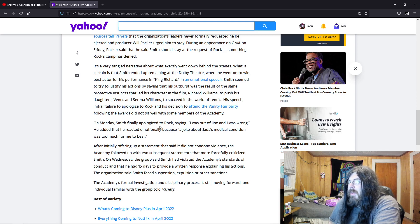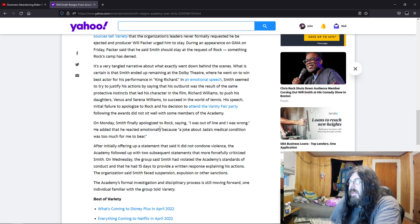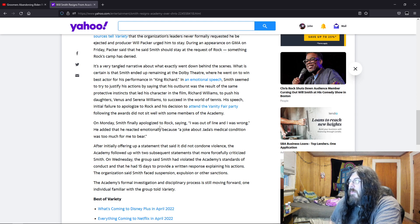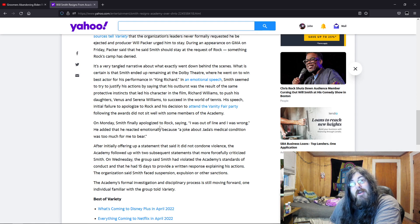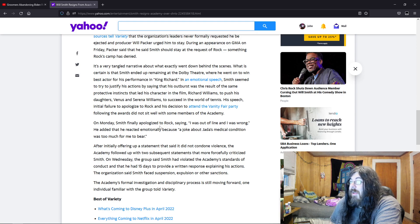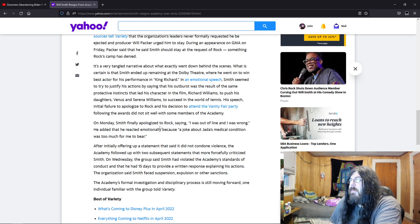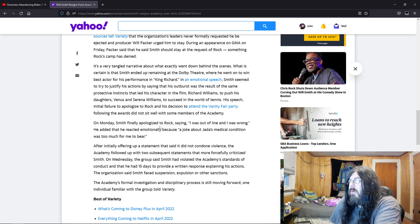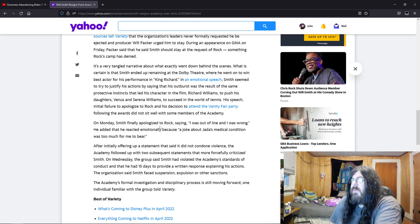On Monday, Smith finally apologized to Rock, saying I was out of line and I was wrong. He added that he reacted emotionally because a joke about Jada's medical condition was too much for me to bear.